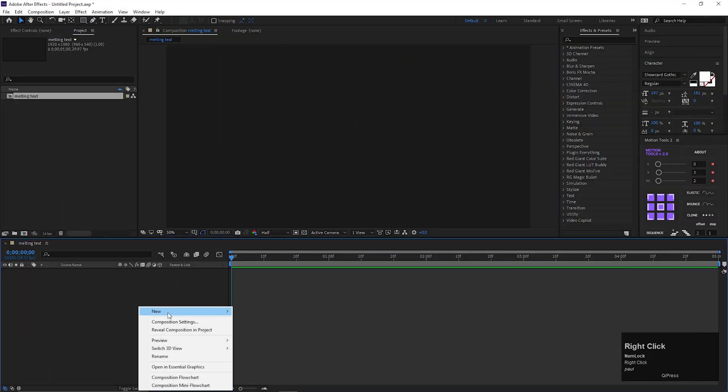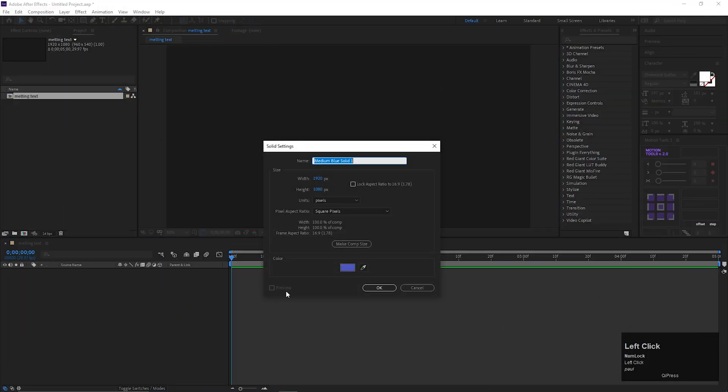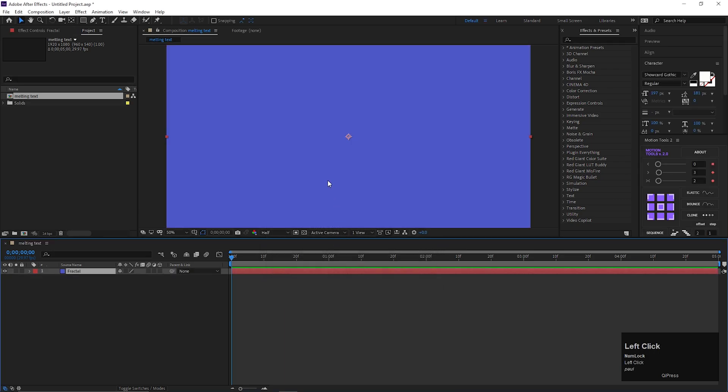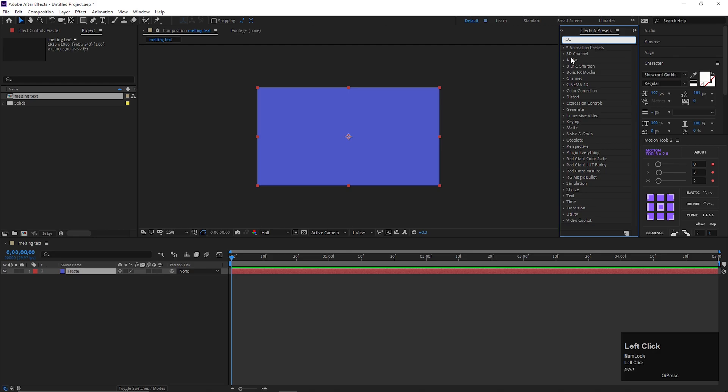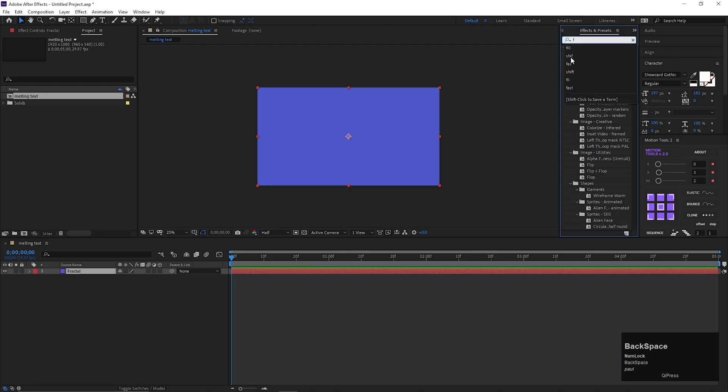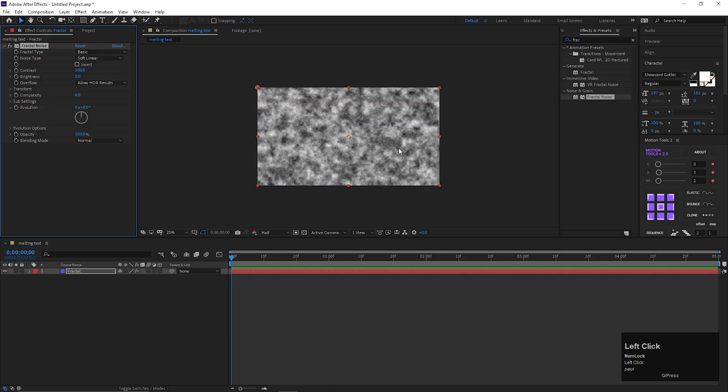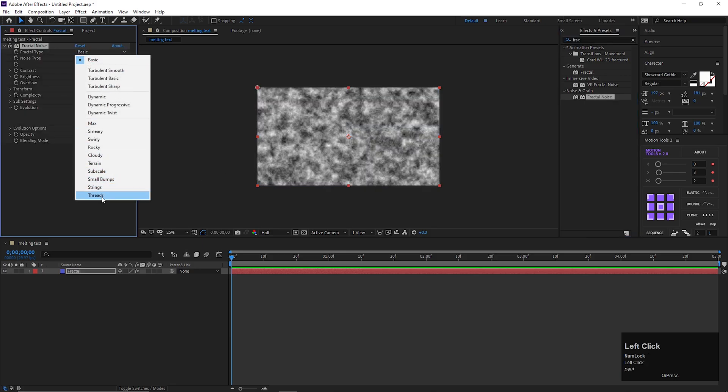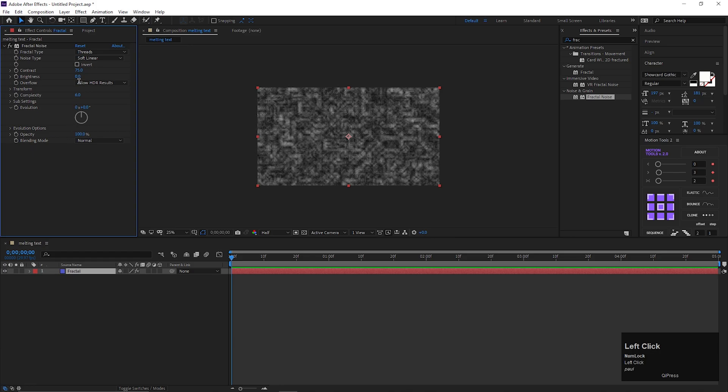First create a new solid layer. Let's call it Fractal. Background color can be anything. Then go to Effects and Presets, and search for Fractal Noise. Apply on the layer. First change the fractal type to threads. Change the contrast value to 70, and brightness value to minus 30.